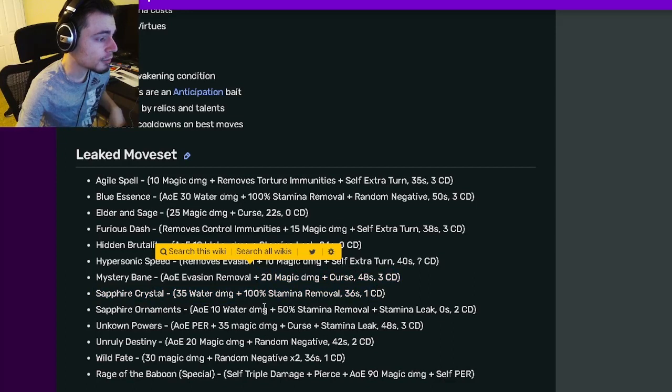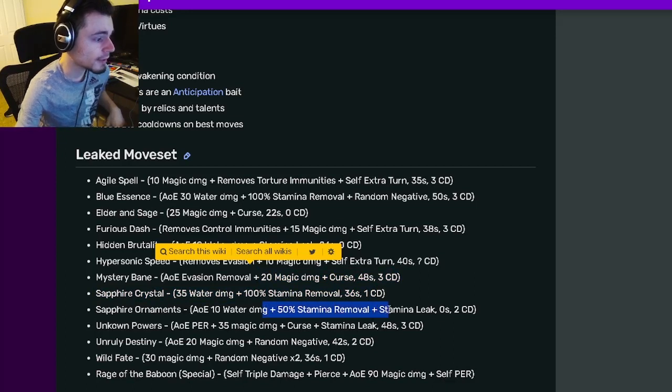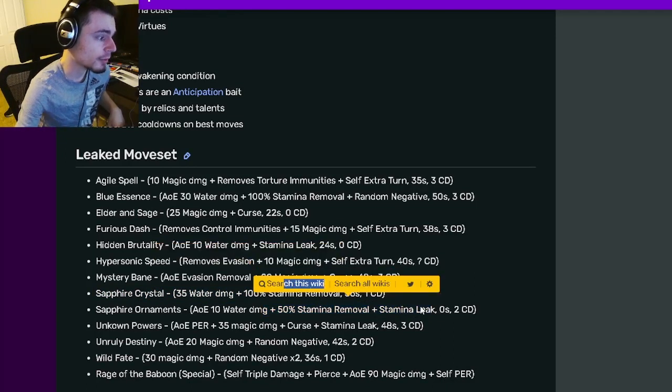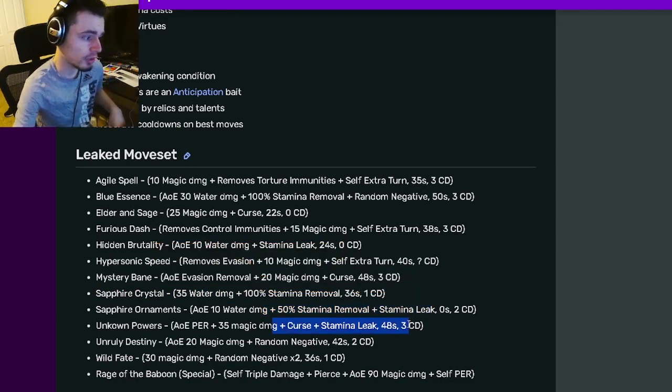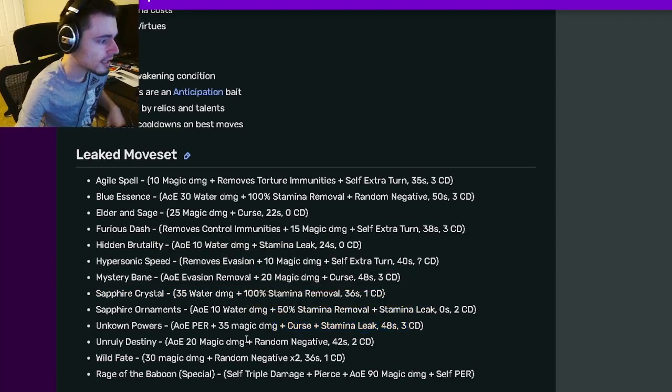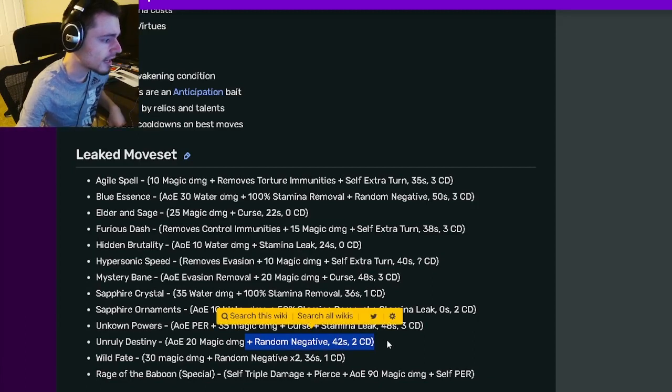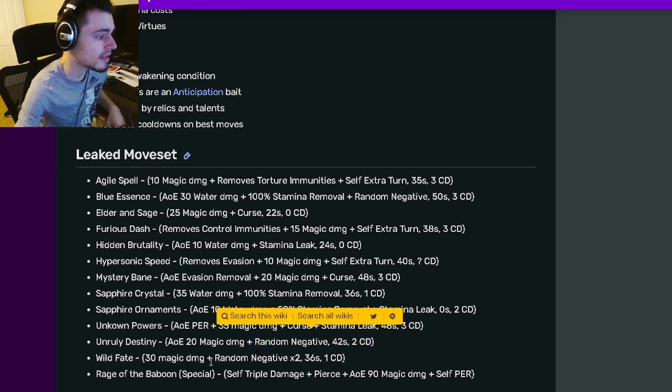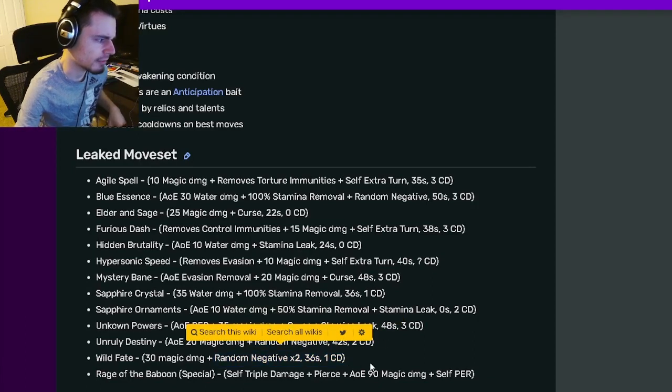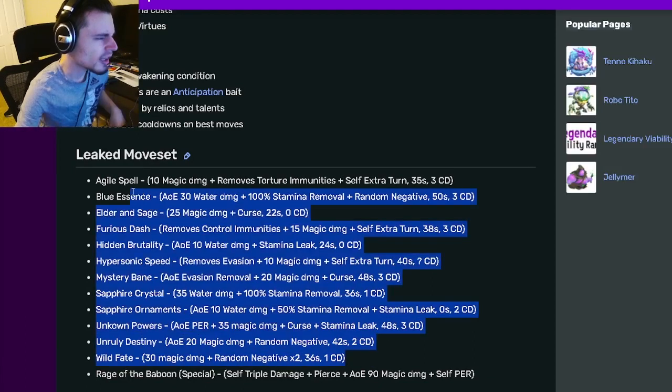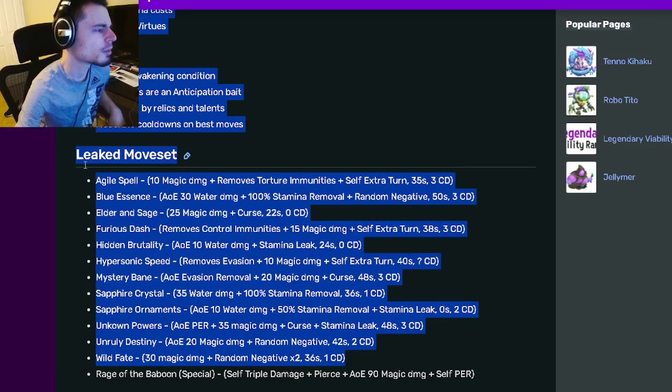And he has a 100 stamina removal. He has a 50 stamina removal with stamina leak. He also has a curse with stamina leak. He has a random negative and a random negative times two.